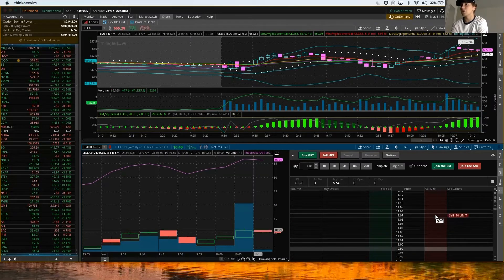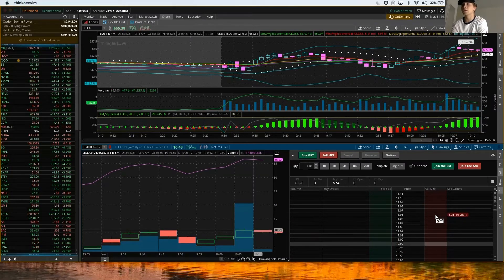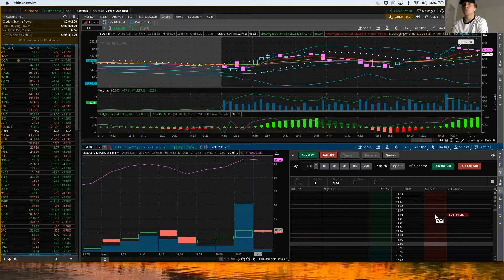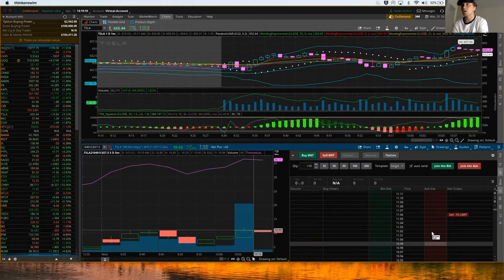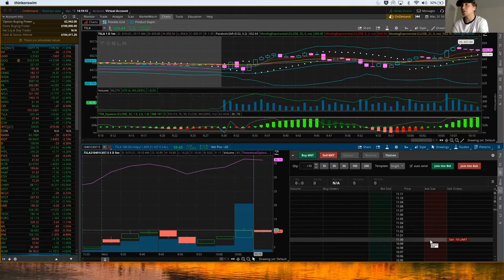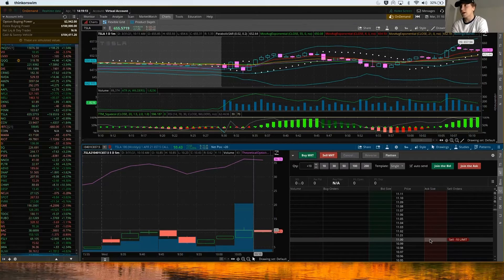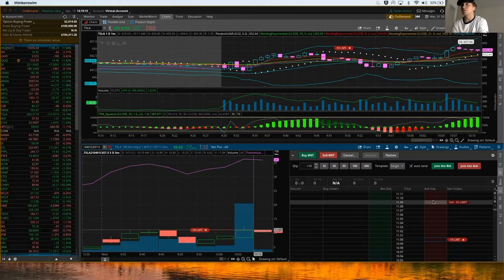In this case we have 20 contracts now, so that'd be quite a bit of money. I can literally set the sell limit at $11, and I could also set a sell limit a little bit lower.